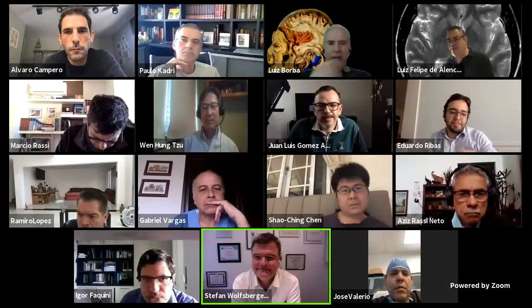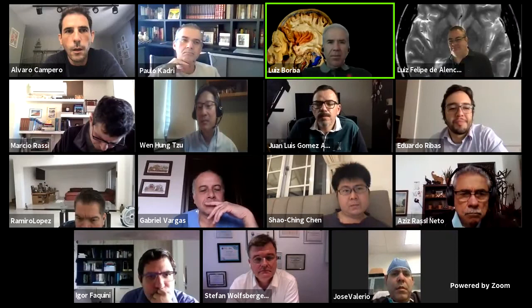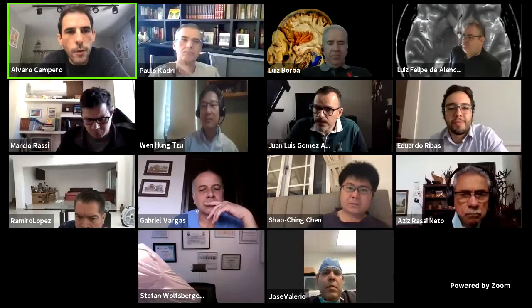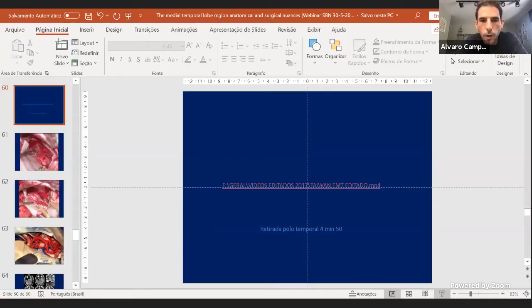It is a big pleasure for me to introduce Dr. Wayne from São Paulo, Brazil, in my opinion, one of the best professor Rotten fellows. He will talk about the mesial temporal lobe. Thank you, Dr. Wayne.